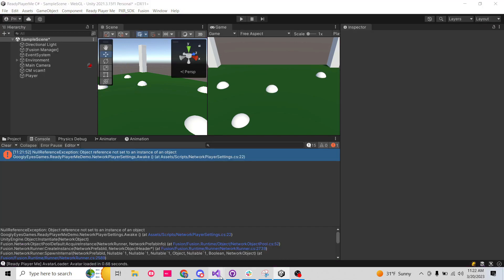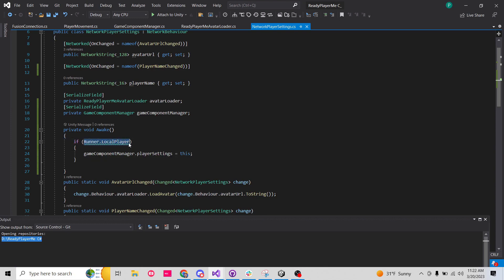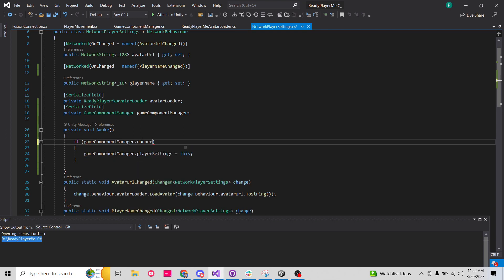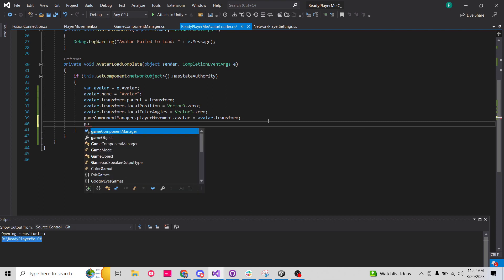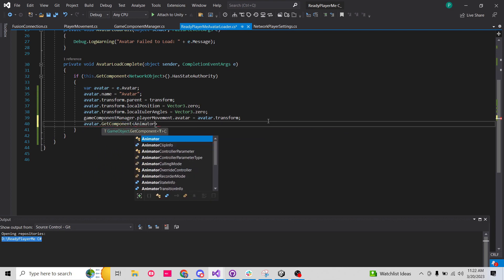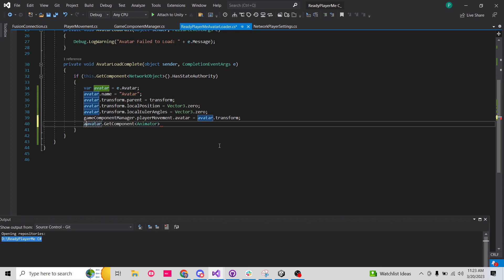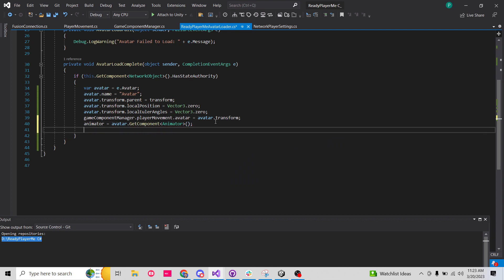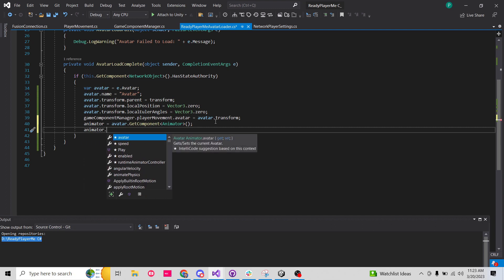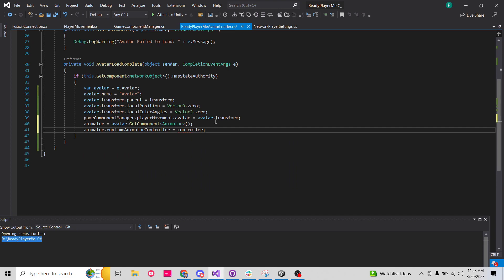So we're going to do this: use gameComponentManager.Runner.LocalPlayer check for the local player check. And on the Ready Player Me avatar loader, we're going to do animator = avatar.GetComponent<Animator>(). We'll save that as a variable because we're probably going to need it to send animator parameters over the network. Then we're going to tell it that animator.runtimeAnimatorController = controller. That's going to work.